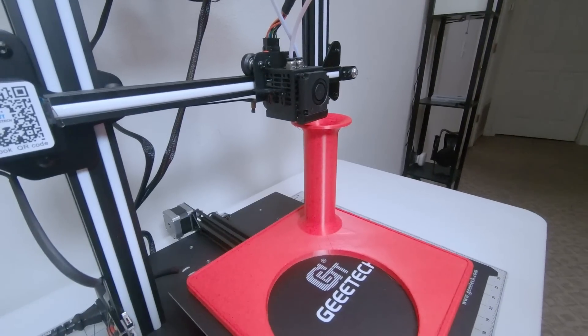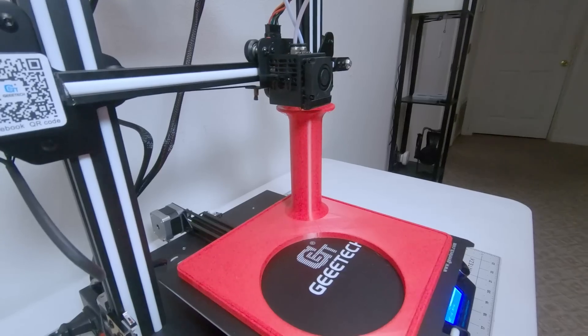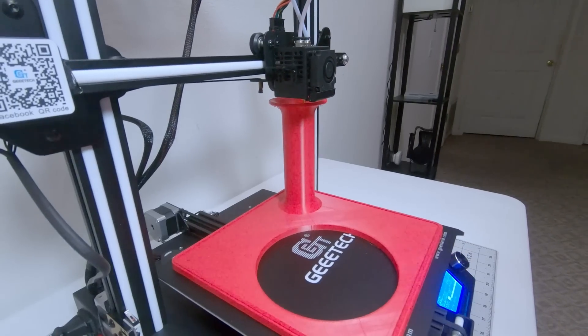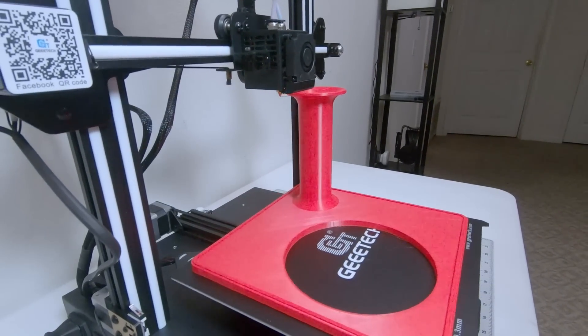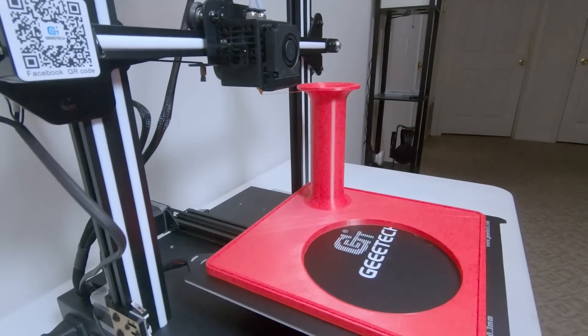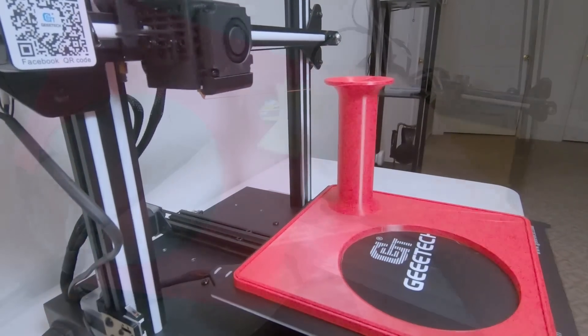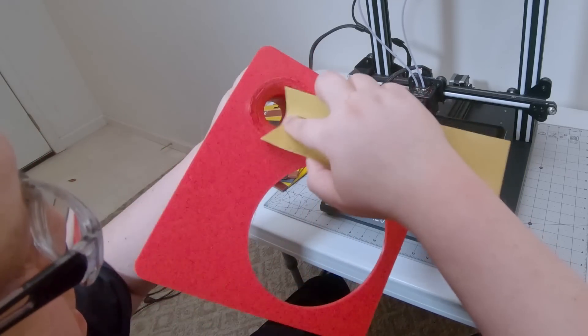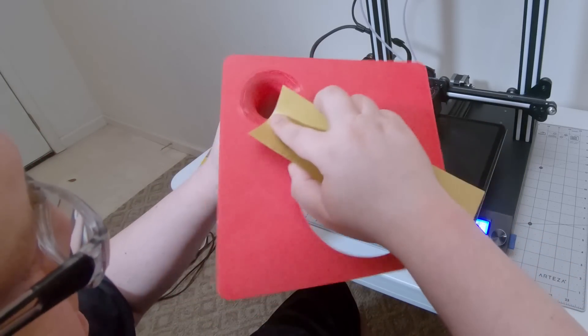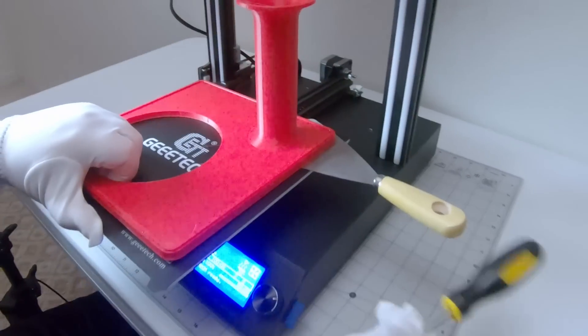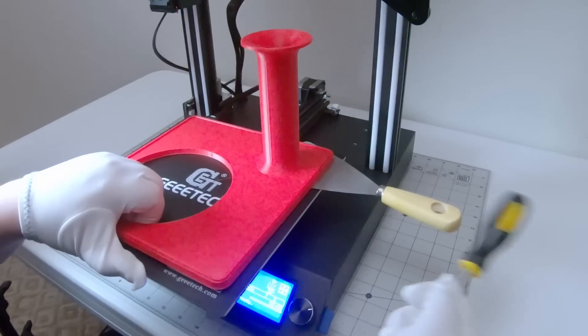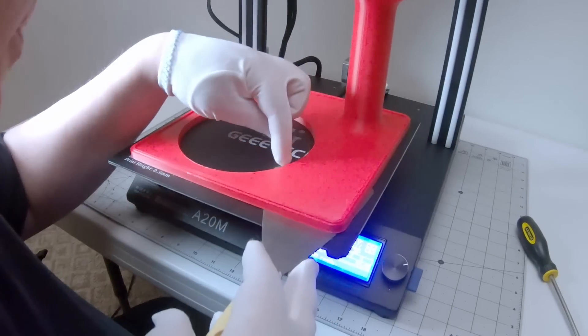When I saw how well the printer handled those protruding ears, I decided not to use any supports for the flared parts of the vent as a bit of an overhang test. And it worked, albeit with some stringing which I was able to remove easily enough with a sheet of sandpaper. But I do have to say that getting the print to detach was a bit of a chore.